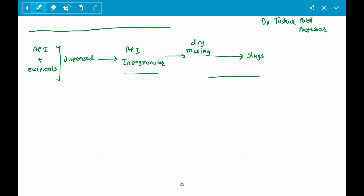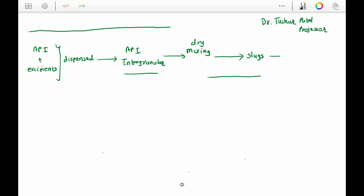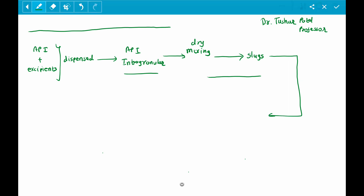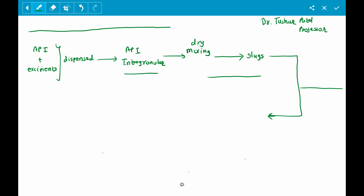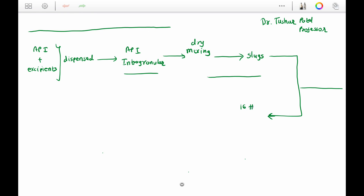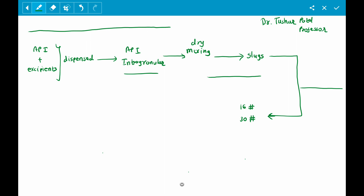These slugs undergo milling and crushing to prepare the required size of granules. The granule size may be about 16 mesh to 30 mesh, or any other suitable sieve size can be selected depending upon the requirement of the product.